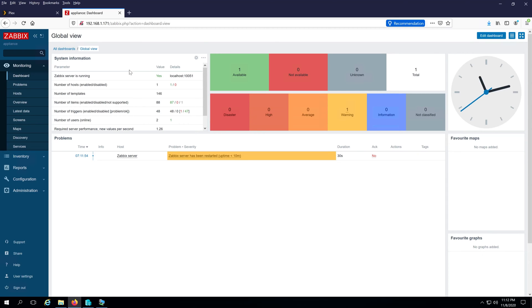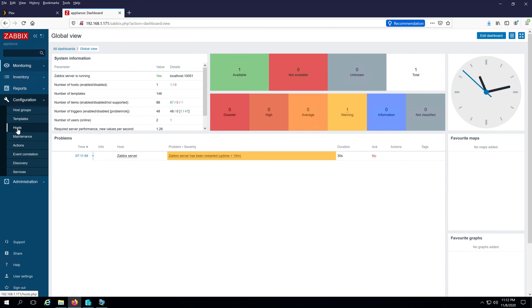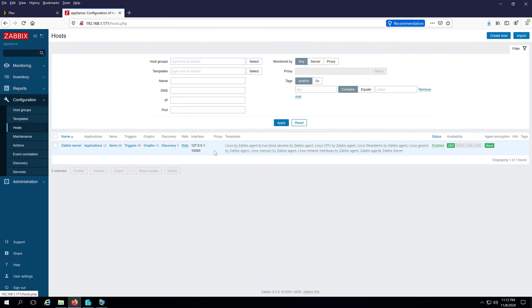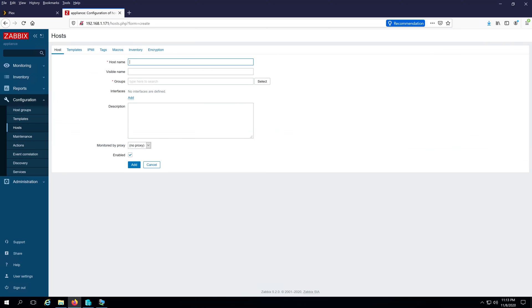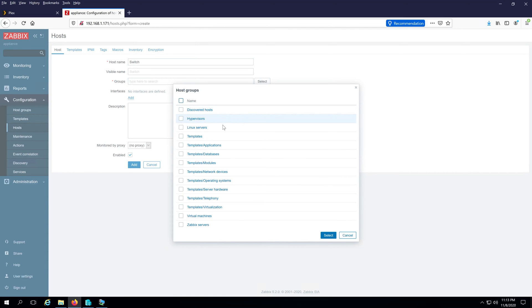Now we need to add a couple of hosts — I'm going to add a switch and a server. Go to Configuration, then click on Hosts, then click Create Host. I'll name it 'switch'. For the group, we need to select it, and since it's a networking device I'll choose the 'Templates/Network Devices' group and click Select.